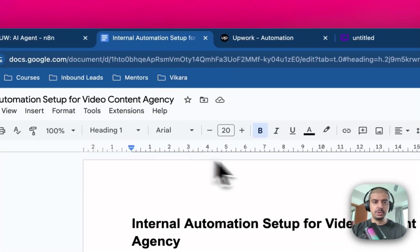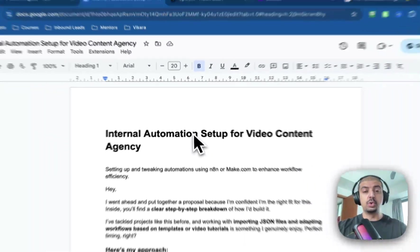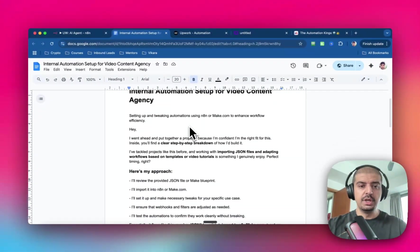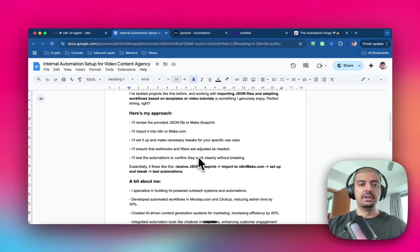...and then head over to the Google Docs proposal. So this is automatically generated by the AI agent as well. And then I'll just paste this mermaid chart inside of here.